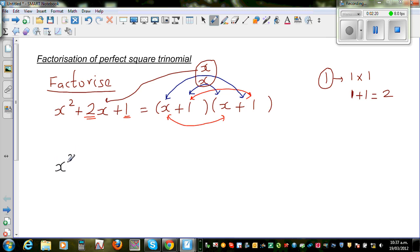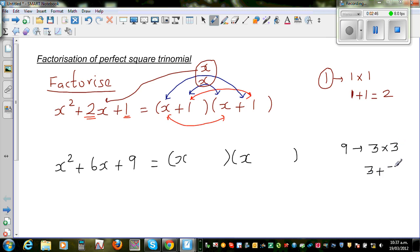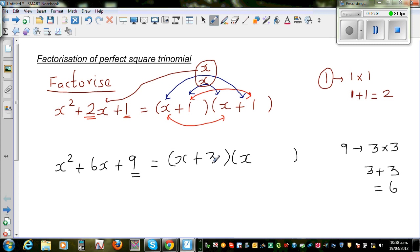Let me take the next example. Suppose you have x squared plus 6x plus 9. You start with x and x. Which are the two factors of 9 which give you 6? The two factors of 9 are 3 times 3, which is 9, and 3 plus 3 is 6. So you have to find two numbers which multiply to give you 9 and add to give you 6 — so it has to be plus 3 and plus 3.